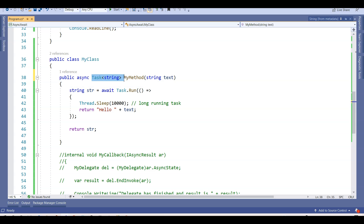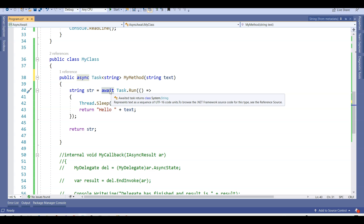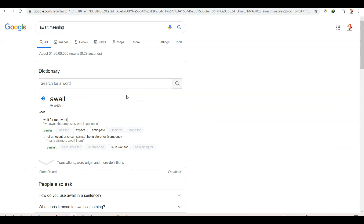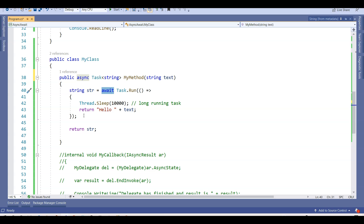My return type is replaced with Task, and I have the async keyword attached to this method. The async keyword specifies that the method will run in an asynchronous way, and I am using the await keyword in connection with async. Looking at the English meaning of await — it means 'wait for an event.' This is exactly what the await keyword does here: it waits for the task to be finished and then gives us the result, which is stored in the str variable.